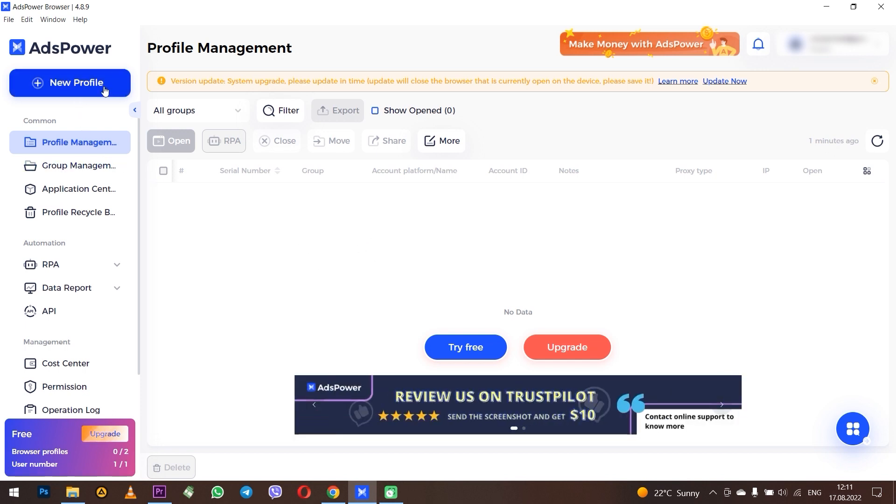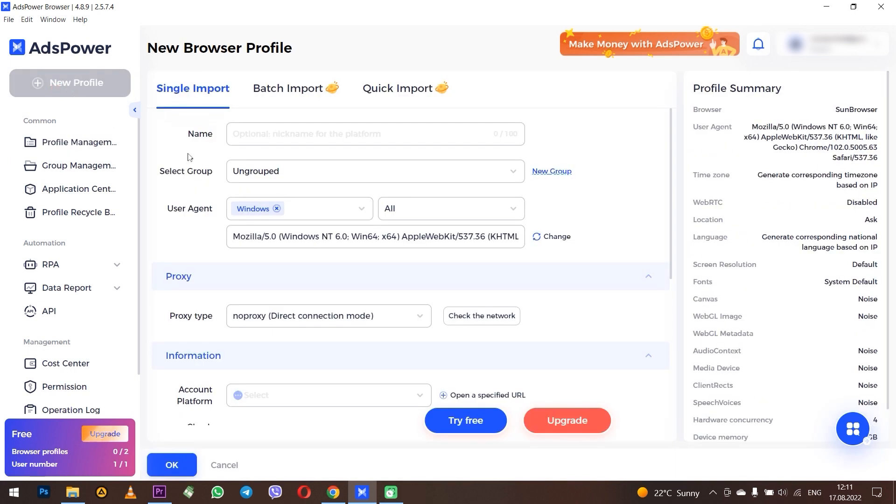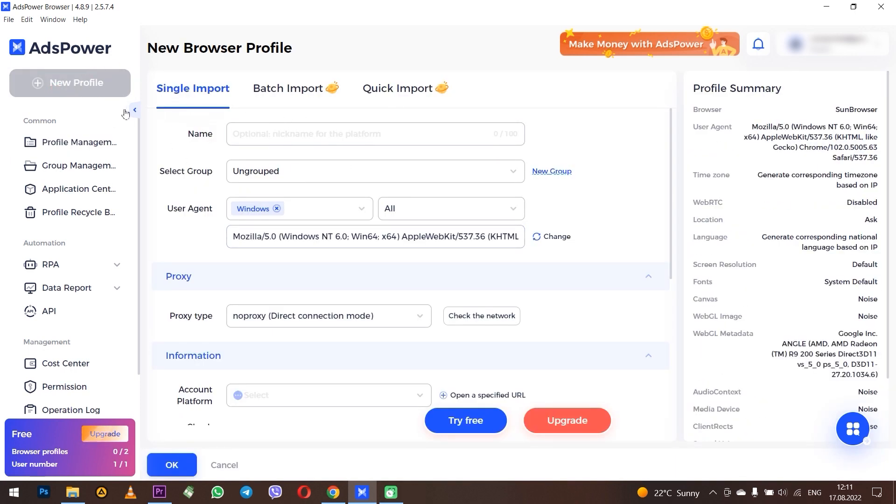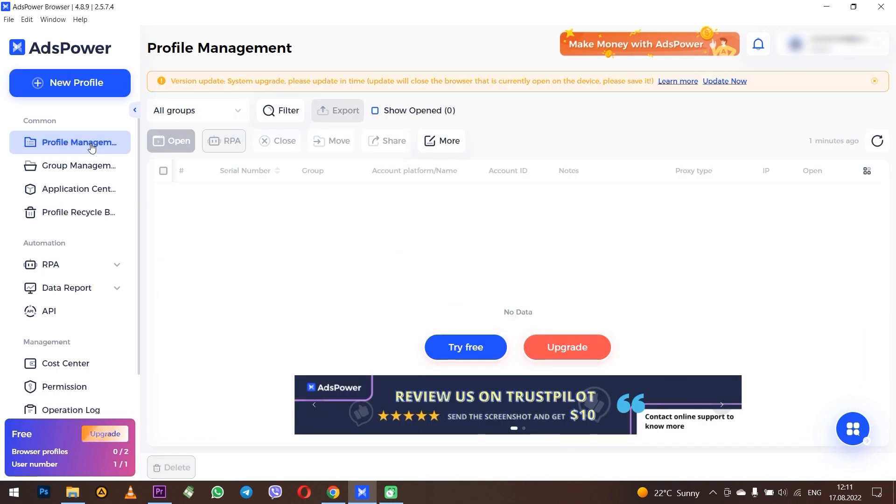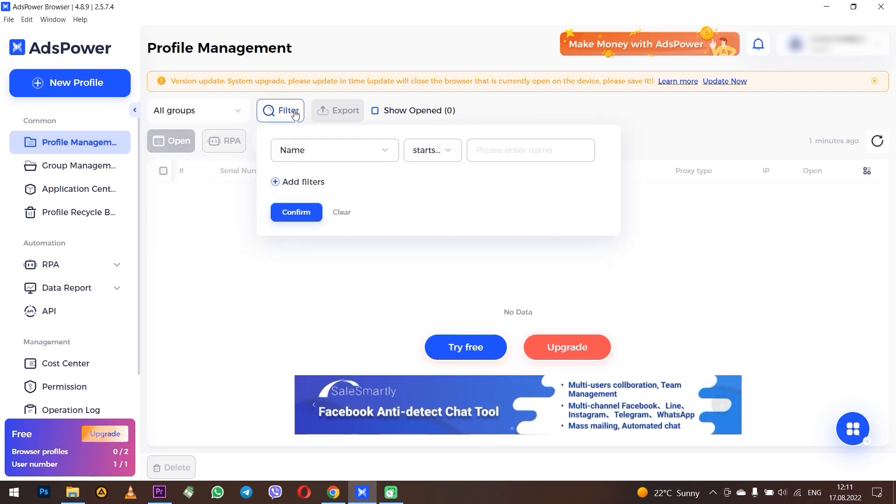New Profile - here you can create new profiles. We will return to this a little later. Next, Profile Management - here you can work with all created profiles, you can sort by groups, filter as you like, and on the right you can set which columns to display.